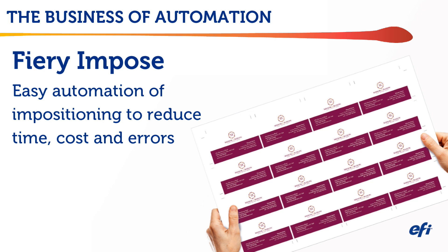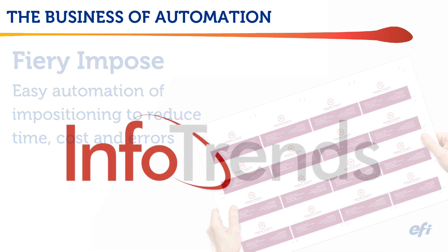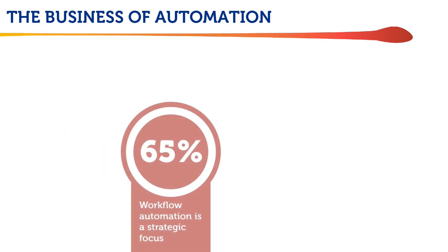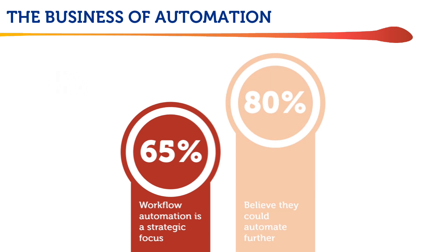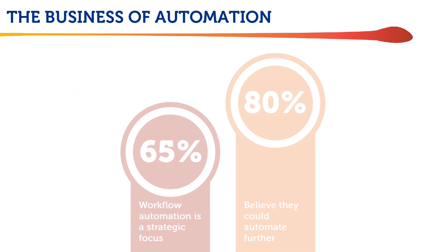We created this series because we recently hired InfoTrends to survey over 200 print service providers about workflow automation. The results were startling. 65% of the people they surveyed felt that workflow automation is a strategic focus, and over 80% believed they could automate further than they do today.